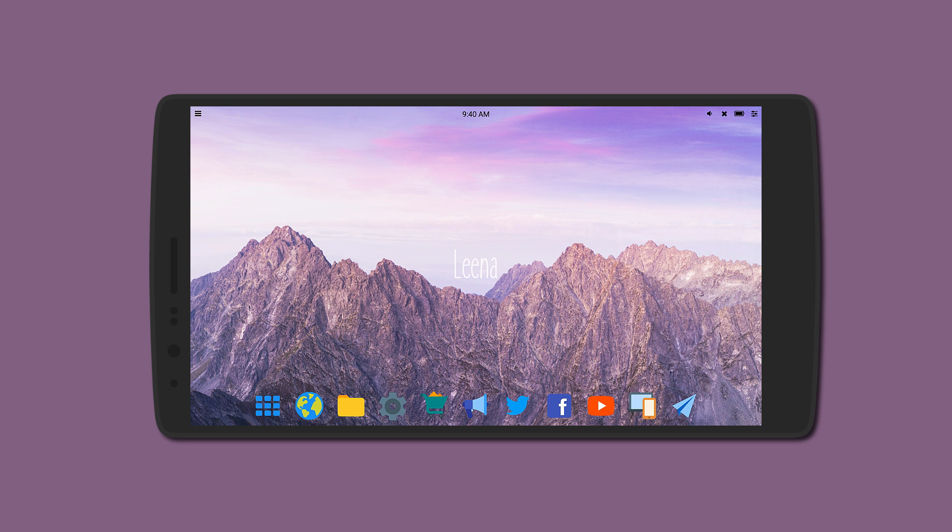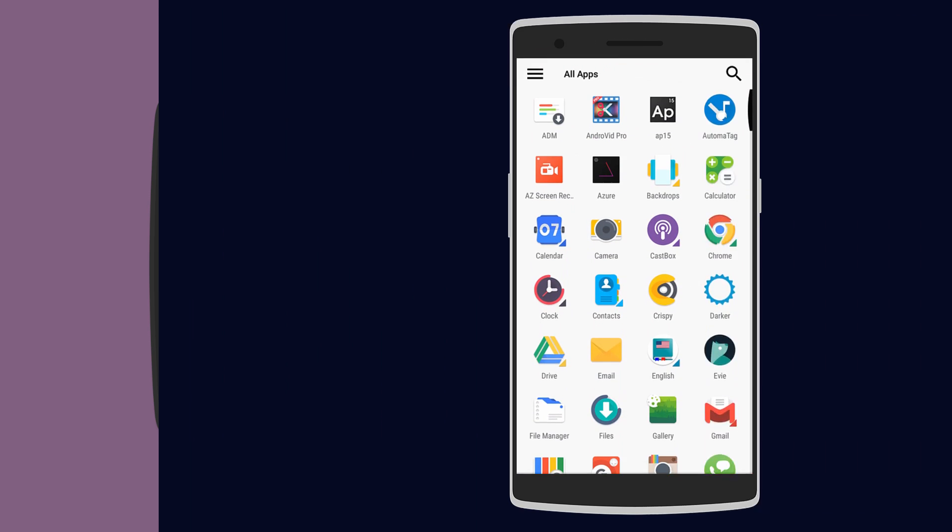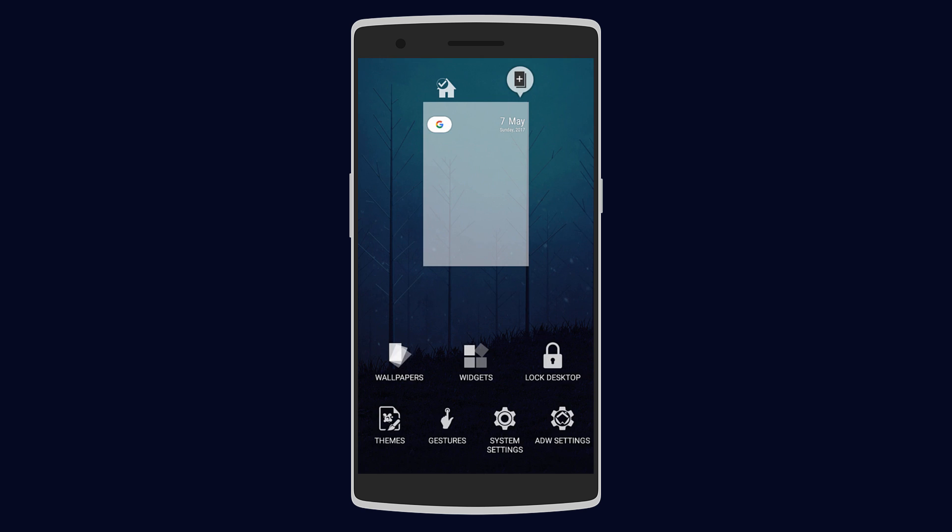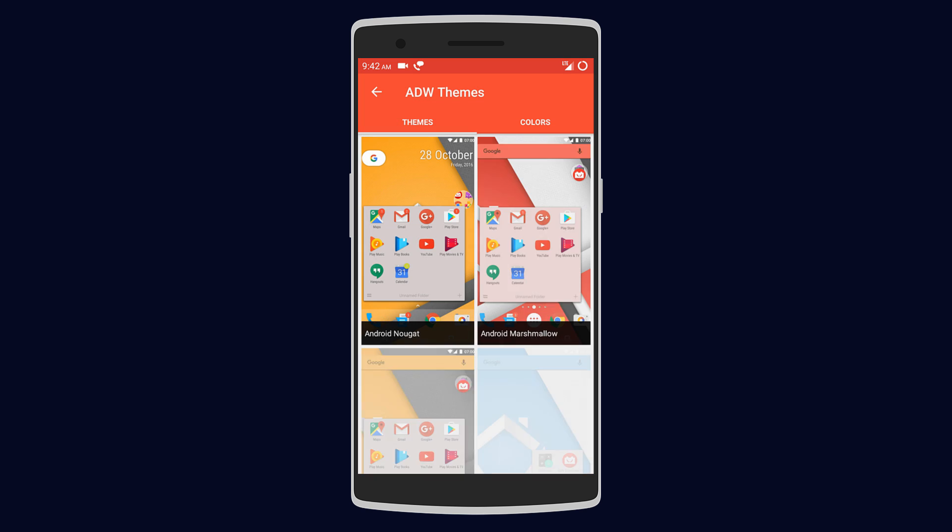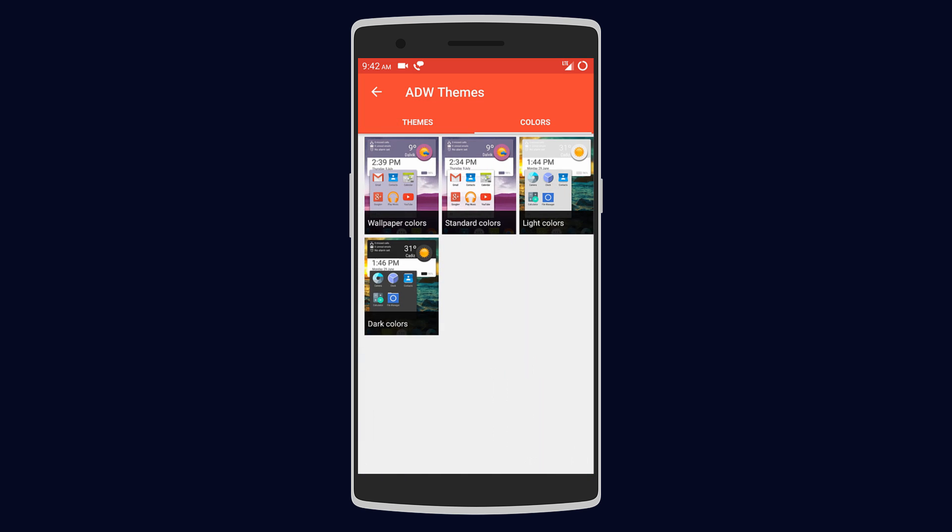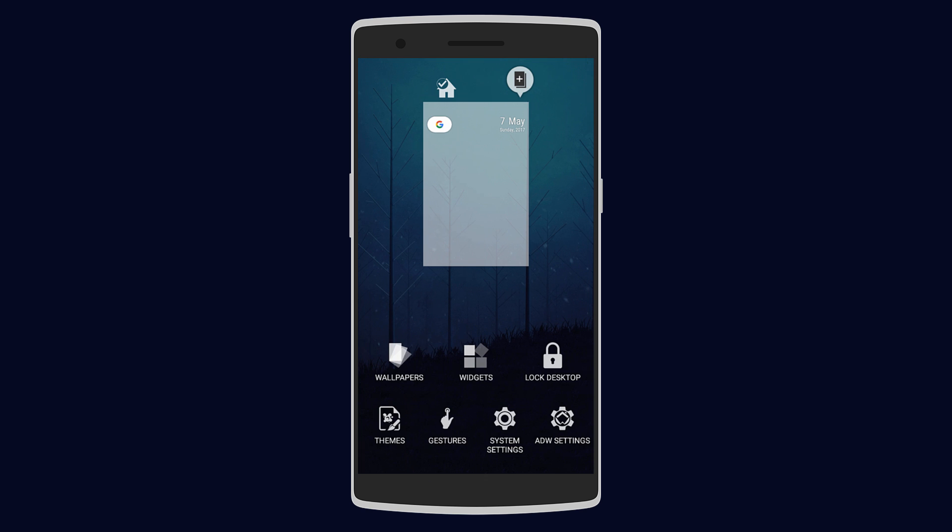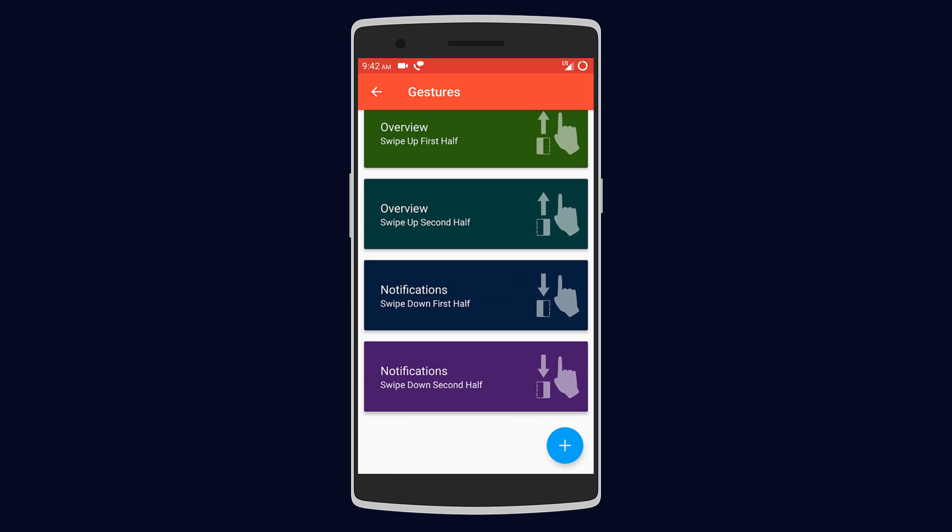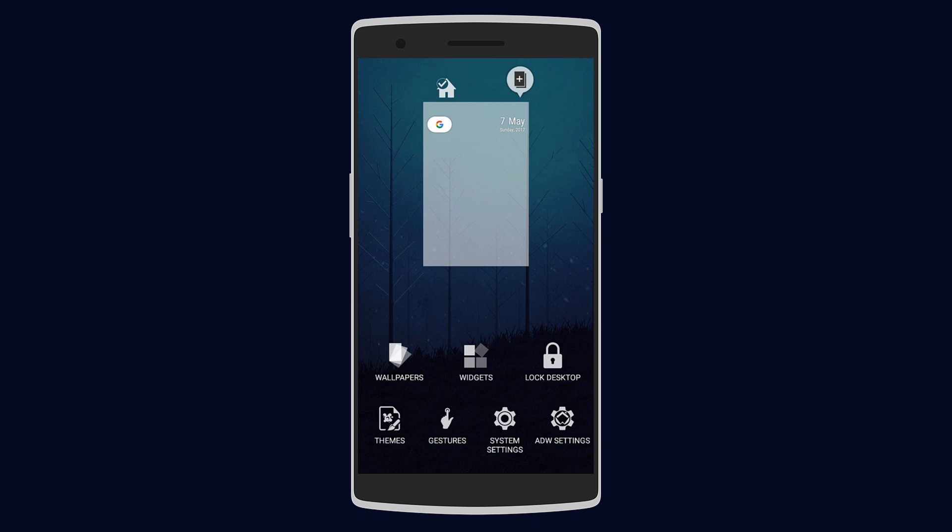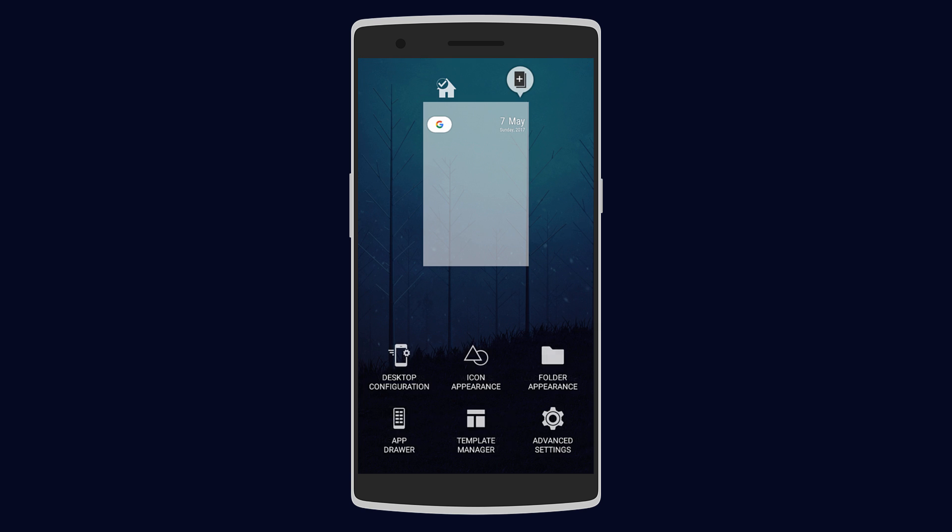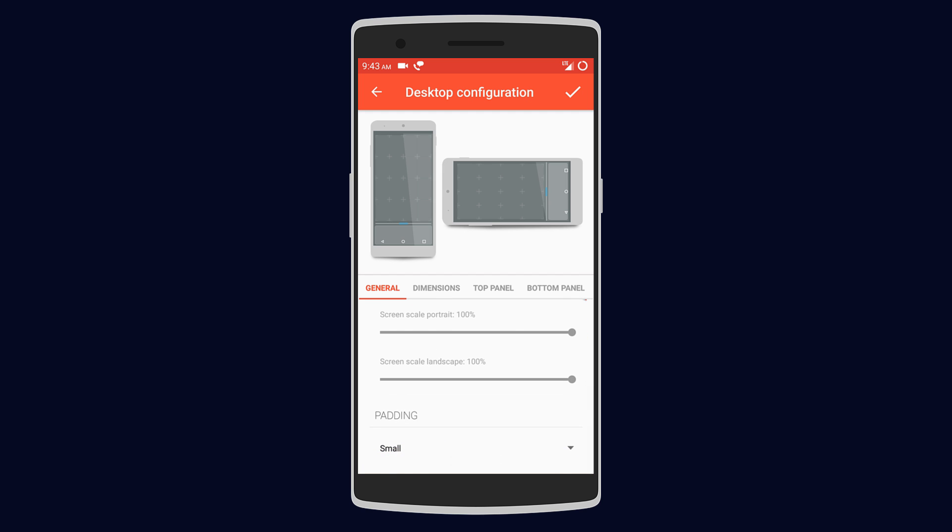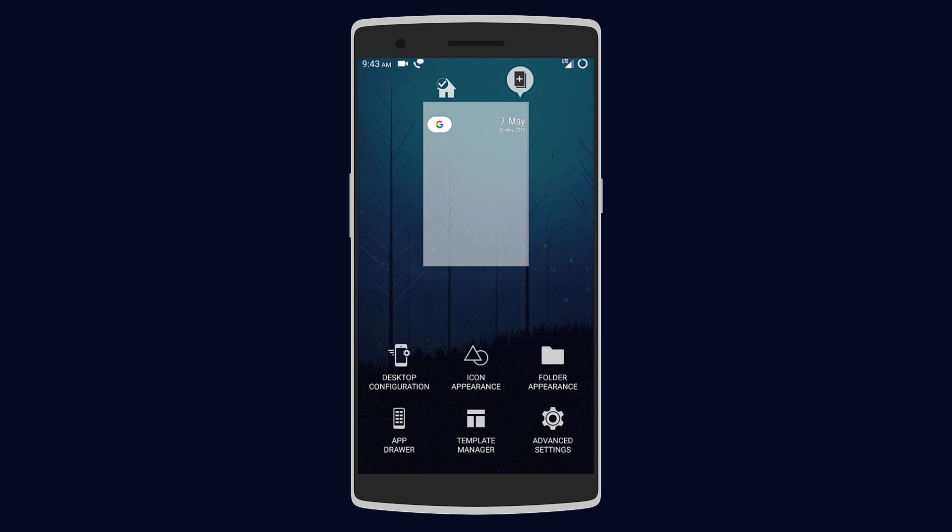Moving on we have ADW2. It looks like the Pixel Launcher but it has way more customization options. Swiping up reveals all the things that you can change. You can choose the theme and also the color scheme for the launcher. There are also various gestures to which you can assign different actions.